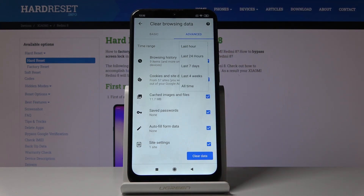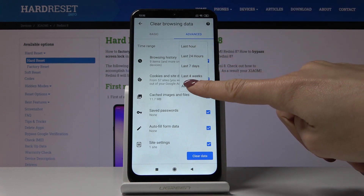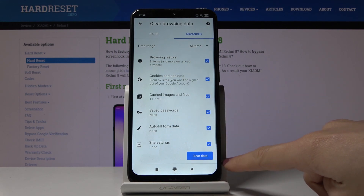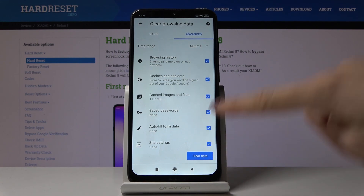And finally just pick the time range, so it can be last hour, 24 hours, 7 days, 4 weeks, or all time. Let me click all time and then click on clear data.